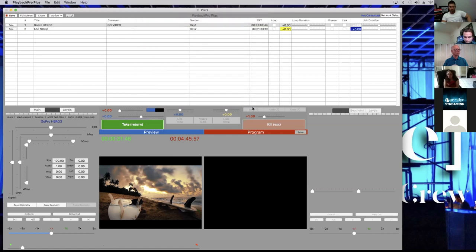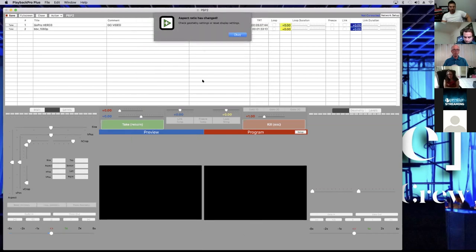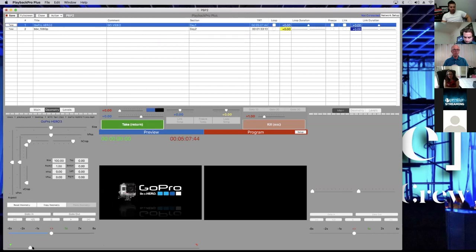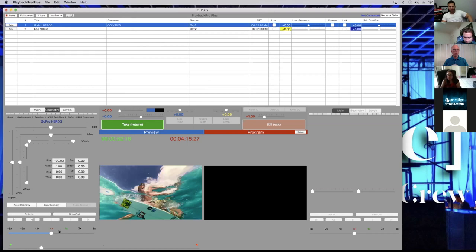I'll hit Set — now my screens have been changed. I'll put my GoPro back in and everything fits correctly. That's the gist of that section.